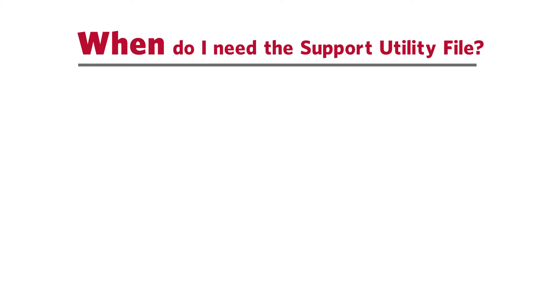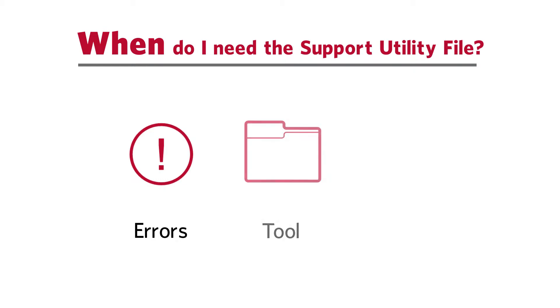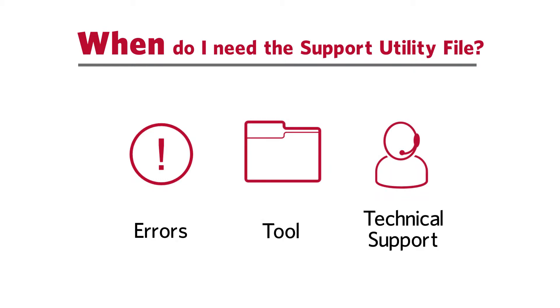If your Luminex instrument is reporting errors, Luminex Technical Support may ask for the support utility file in order to review the failures, troubleshoot the errors, and get your Luminex XMAP instrument up and running again.